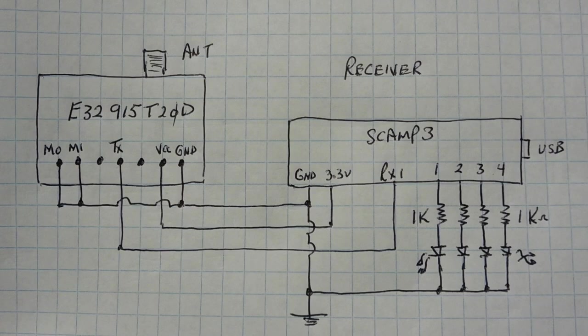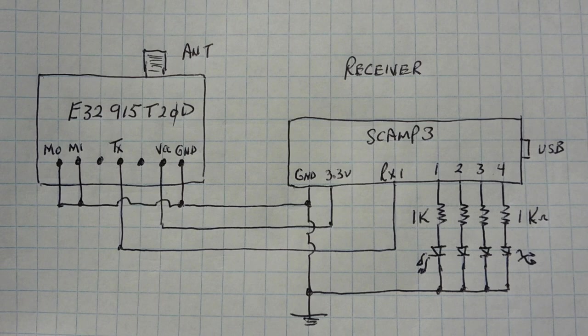Now if we look at the receiver, the SCAMP board is feeding power to the radio module, 3.3 volts, and the TX output from the radio module is fed into the RX input of the SCAMP board, and I have four LEDs on GPIO 1, 2, 3, and 4.